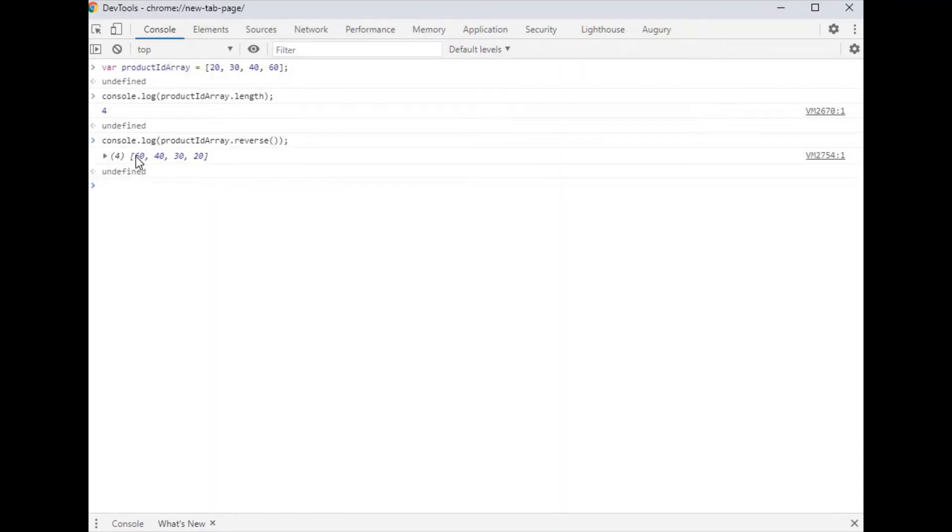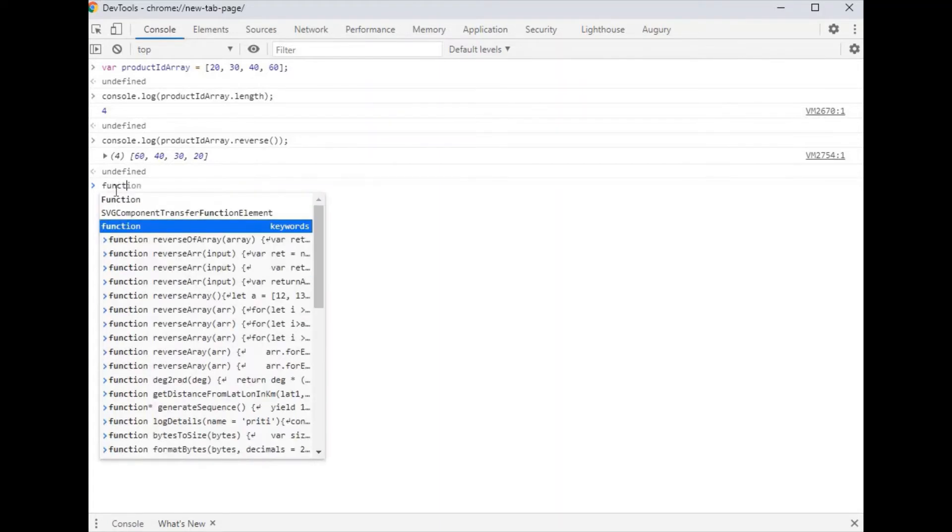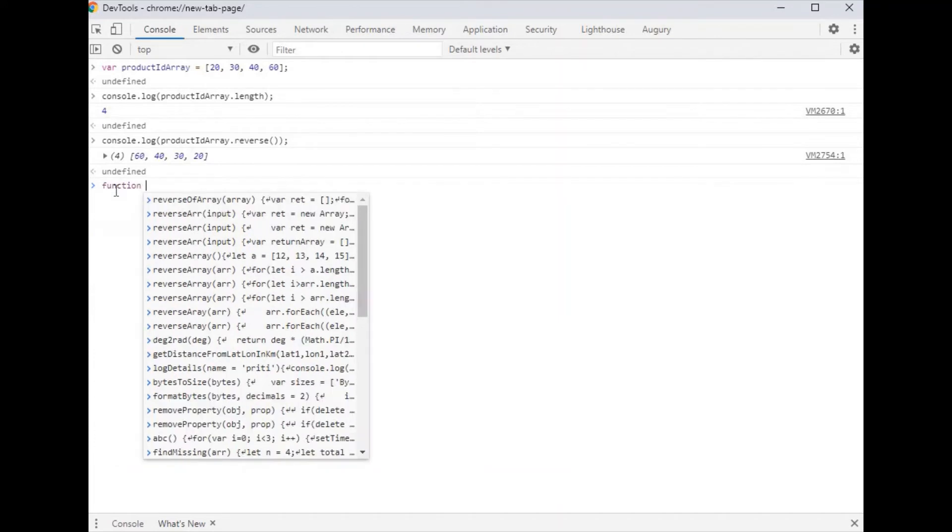Here is a normal array and here is the reverse of the array. If you want to create a custom reverse function, we first create a function.